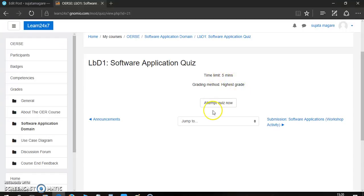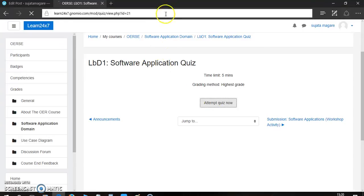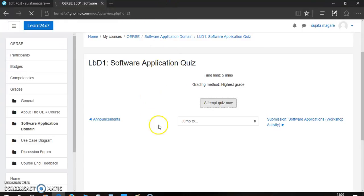Now, click on attempt quiz now. Here, the time given is five minutes. Now, click on attempt quiz now. You will be redirected to the question paper, and you have to choose the correct answer from the given choices. You will be assessed from the given answers.